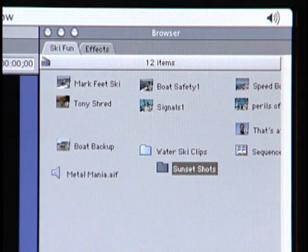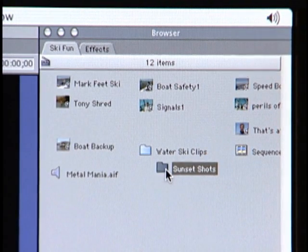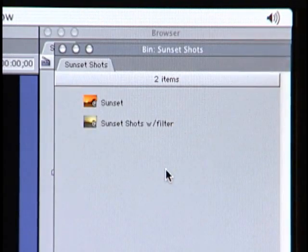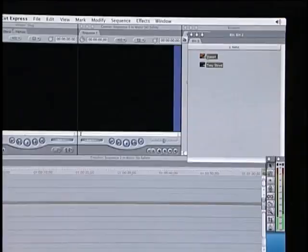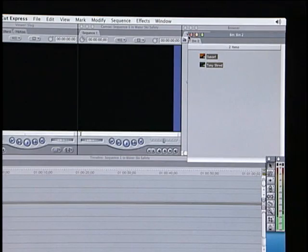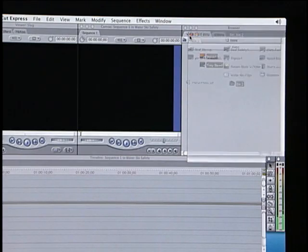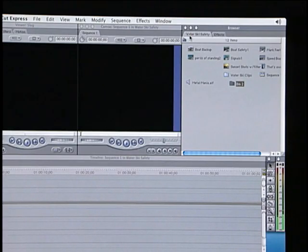To open this bin, simply double-click on it and the bin will open in its own window. To close the bin, click on the red button.